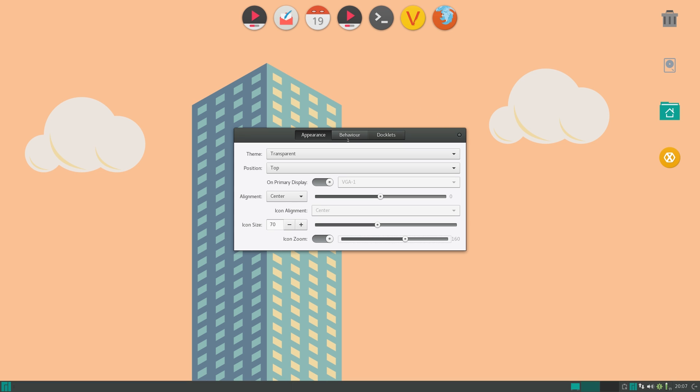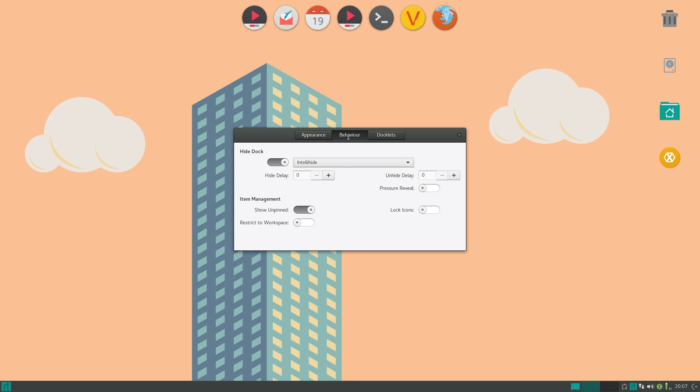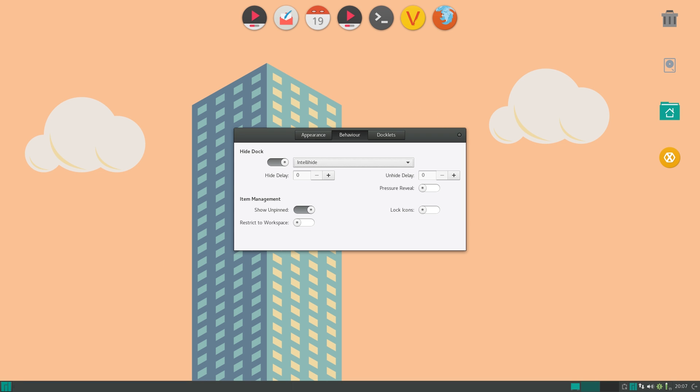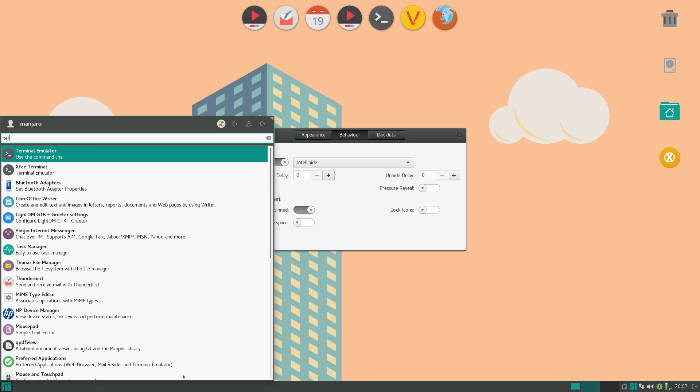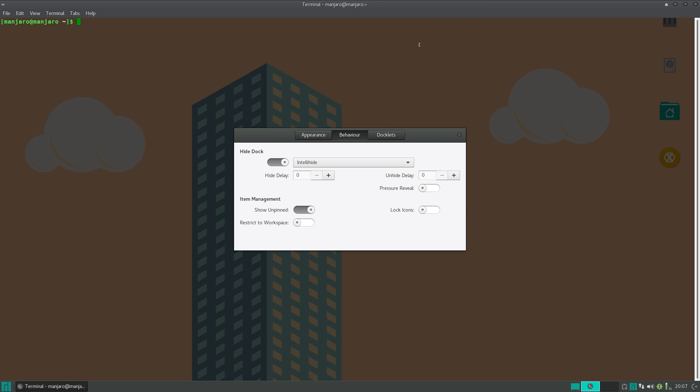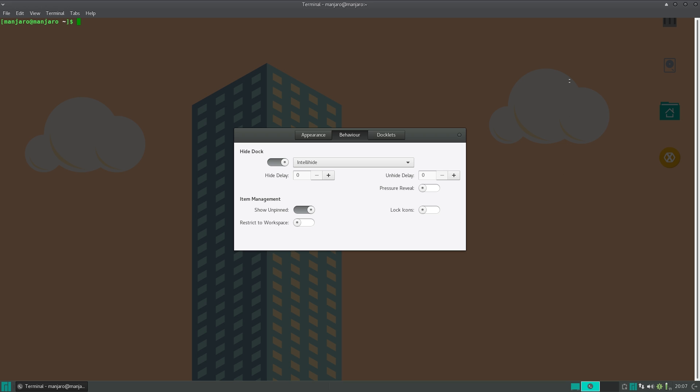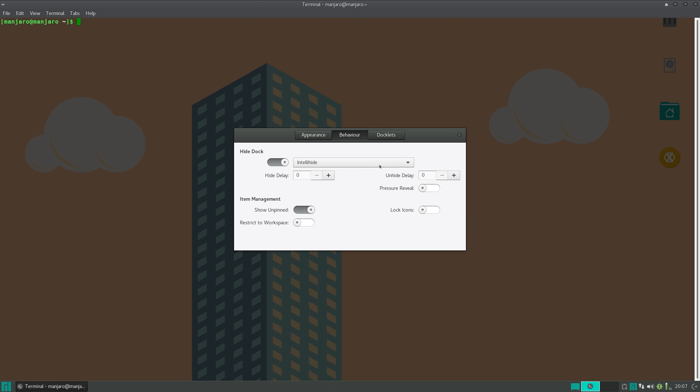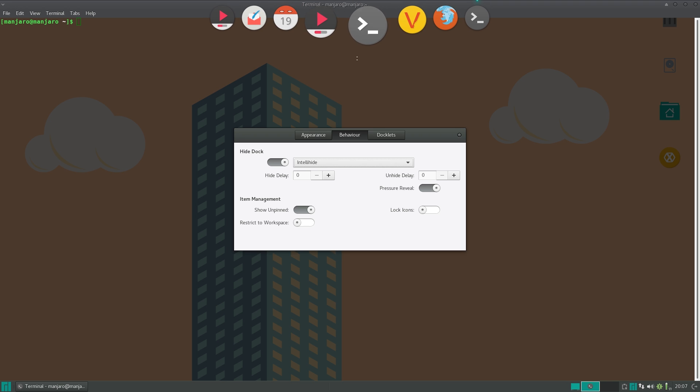Now the next tab over is behavior. And here you can set stuff like hiding the dock. So if I open up an application, say terminal emulator, and make it full screen, you can see that the dock actually disappeared. And you have to go over that area to bring it back into view. You can also set stuff like pressure reveal, meaning that you have to have more pressure to bring it into view, and more animations.